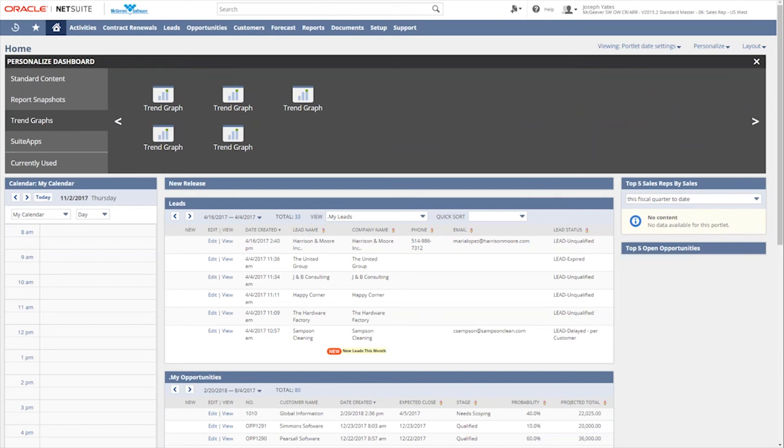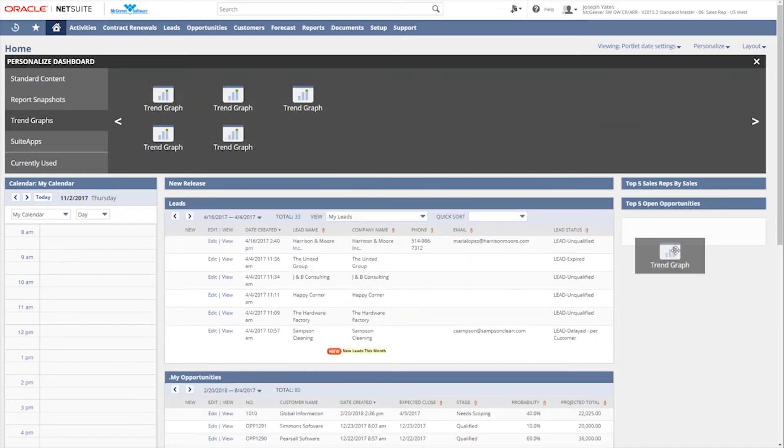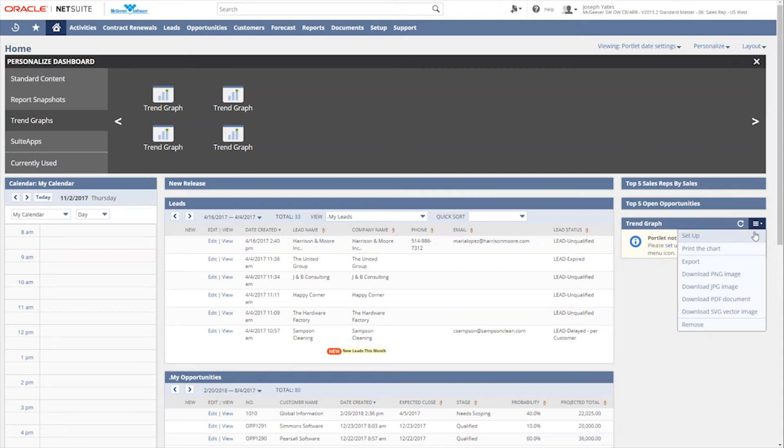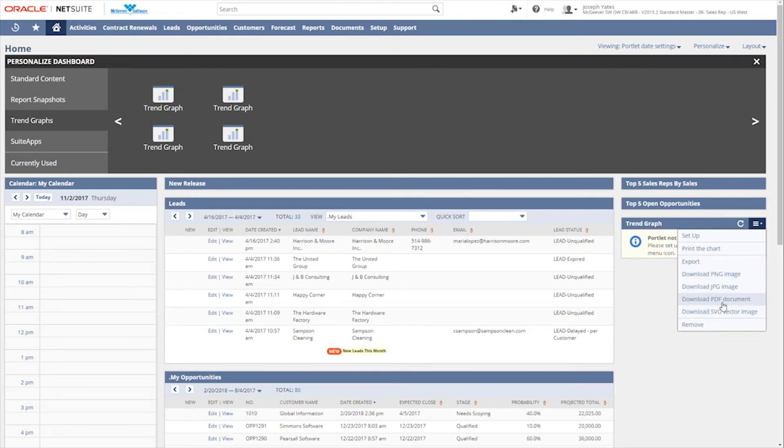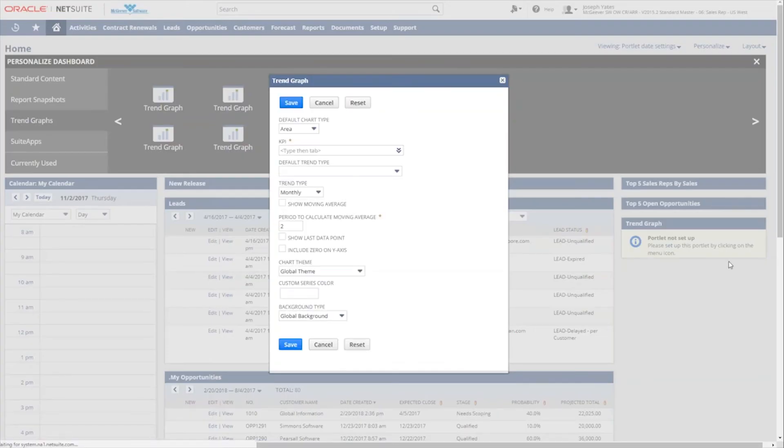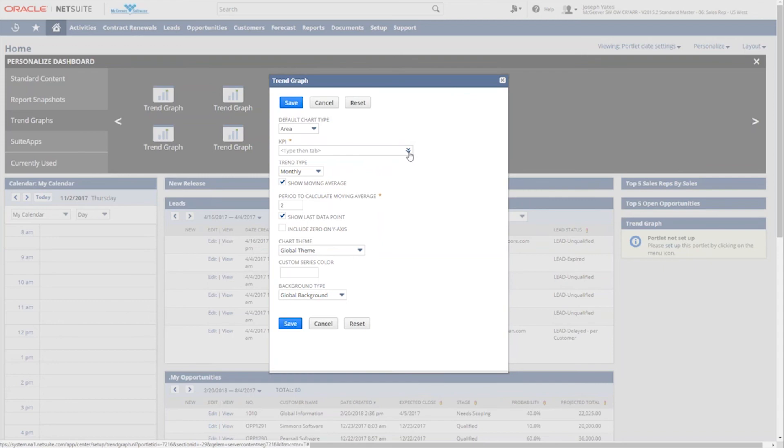So with standard content and report snapshots, we can also add trend graphs. So we'll go ahead and collapse both of these and add our trend graph and set that up just like we've done with the other portlets. And you'll notice that in this particular option or this hamburger menu here, we've got the setup, but we also have the print option. And then we can export these trend graphs into different images or PDFs. So it gives us a little bit more functionality here for a trend graph. But when we set it up, we now, instead of reports, we're dealing with key performance indicators or KPIs.